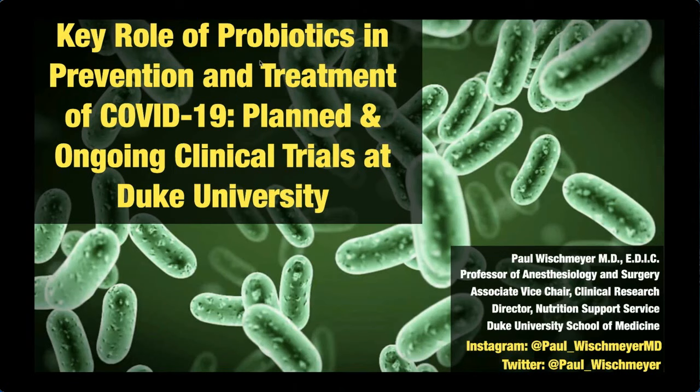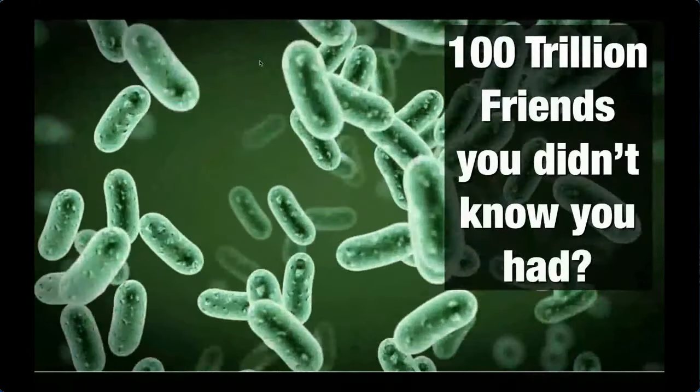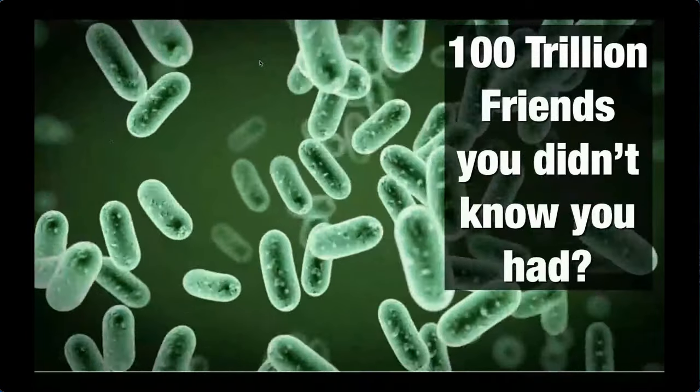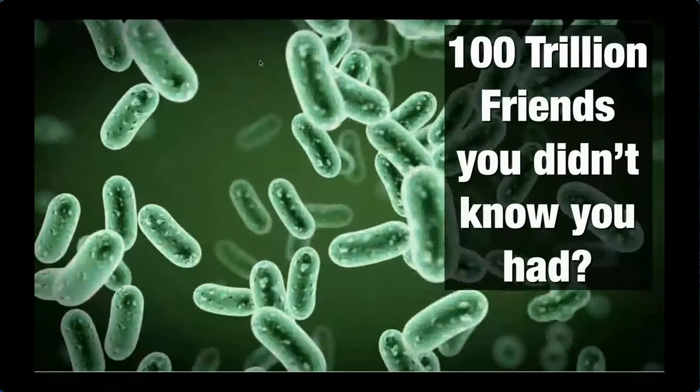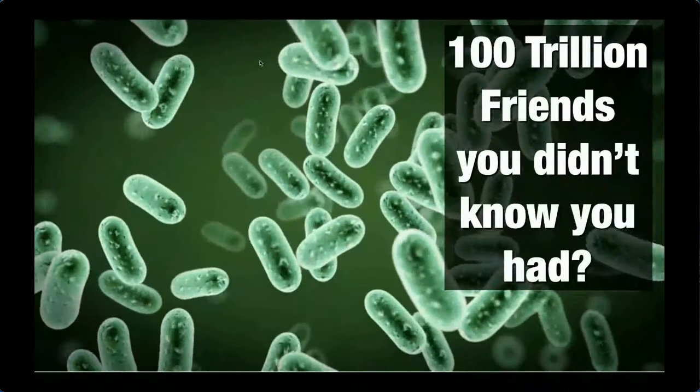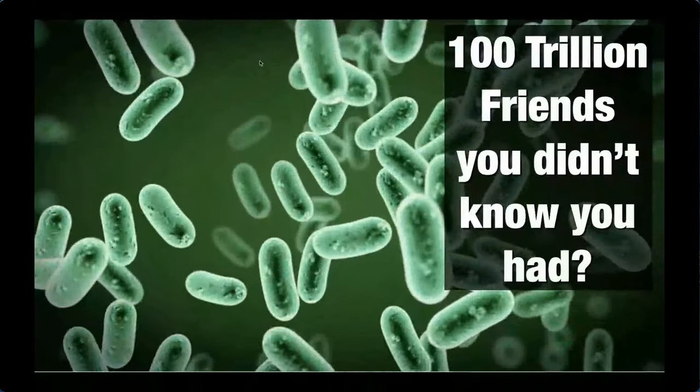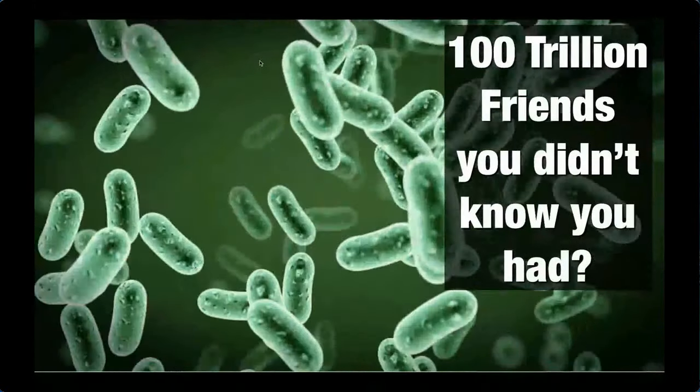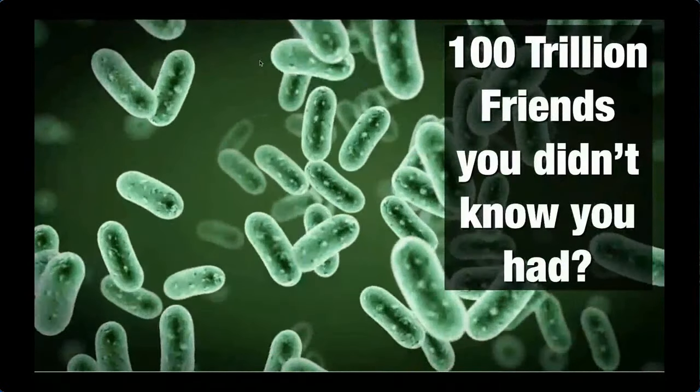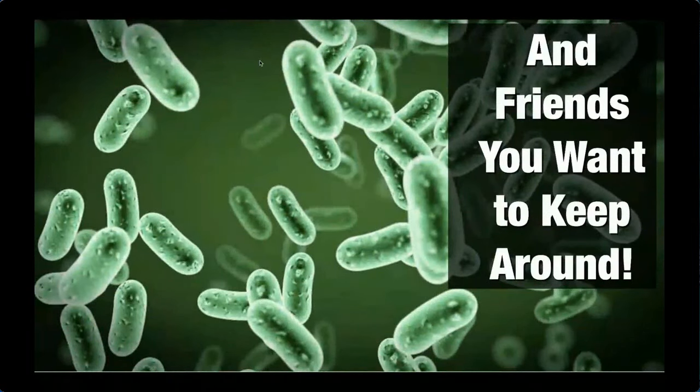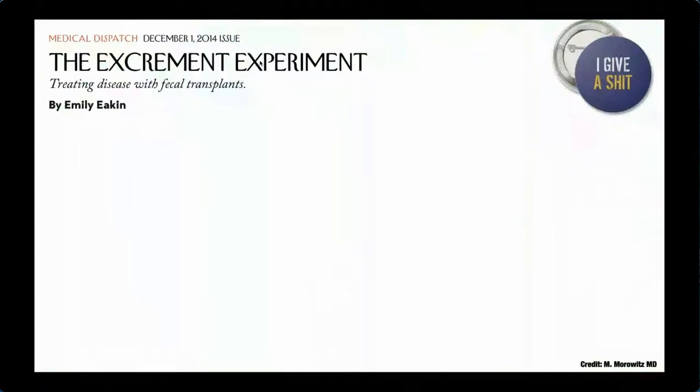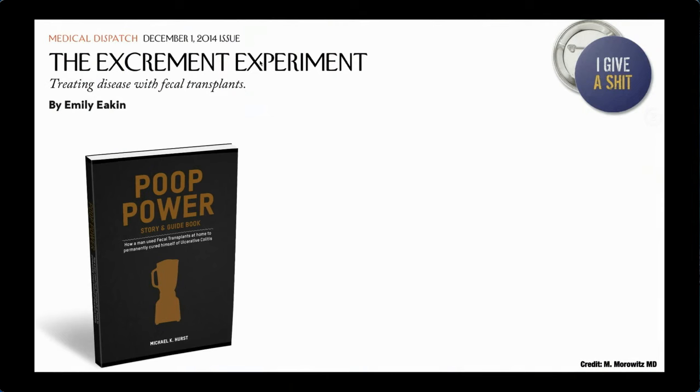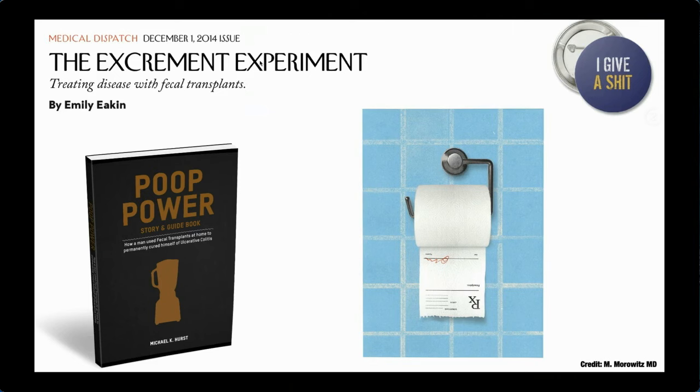As we all know, I serve largely as a critical care physician and researcher. Often in the ICU, we're trying to eradicate bacteria and we use large amounts of antibiotics to treat what we perceive to be bacterial pathogens. Most of the world thinks of bacteria as pathogens. But of course, those of us who do microbiome research, I've always tried to share the message that really your microbiome and your bacteria are a hundred trillion friends that you didn't know you had and friends you want to keep around and perhaps add to.